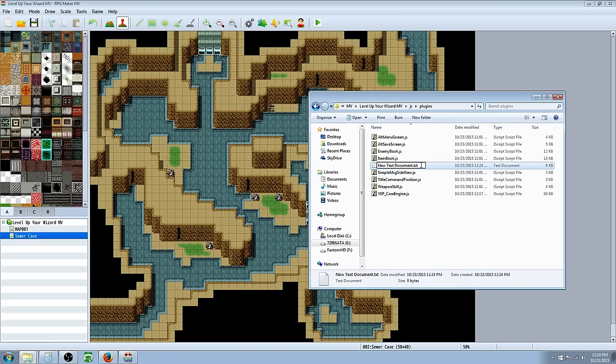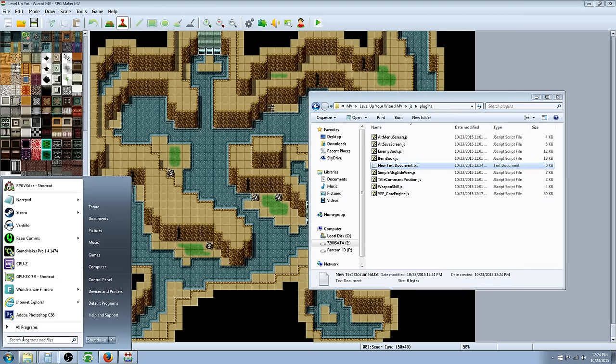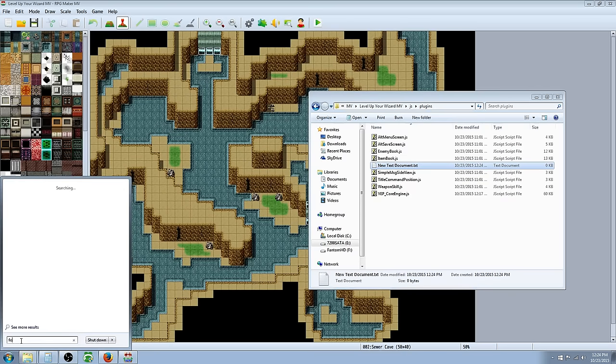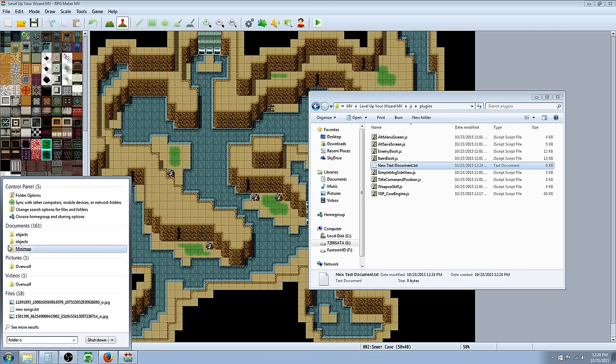and if you don't have these file extensions on, and you just see yep core engine, and it doesn't, you know, you just see weapon skill, you don't see the dot JS, let me walk you through how to do that. You go to your start menu, this is for Windows 7, it'll be a little different for different versions of Windows, but you type in folder options.